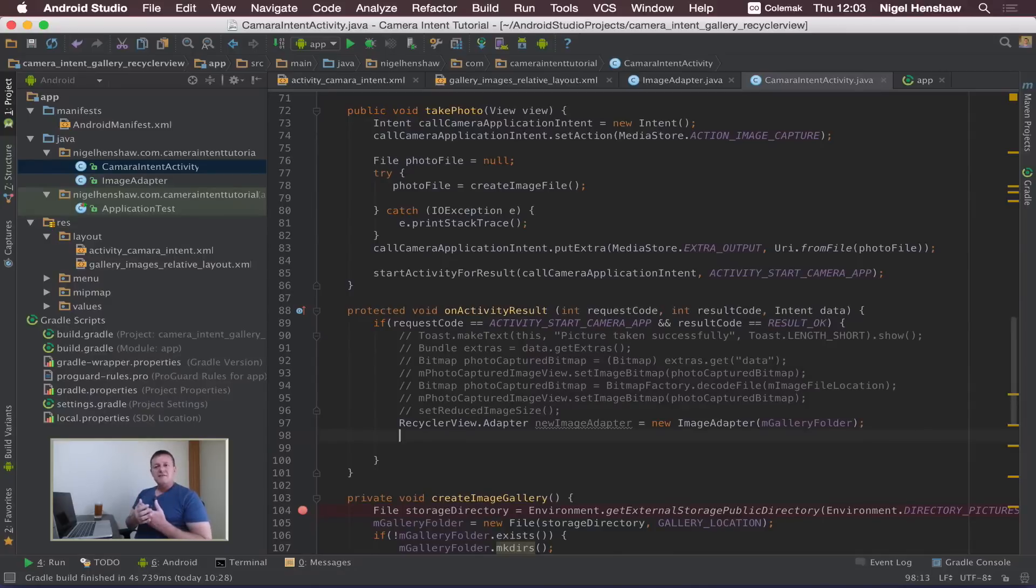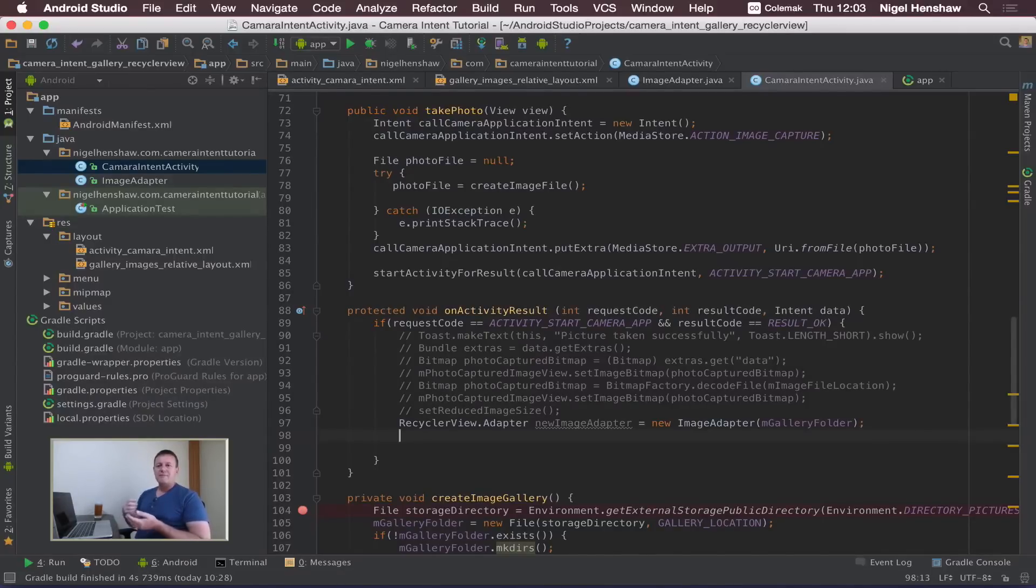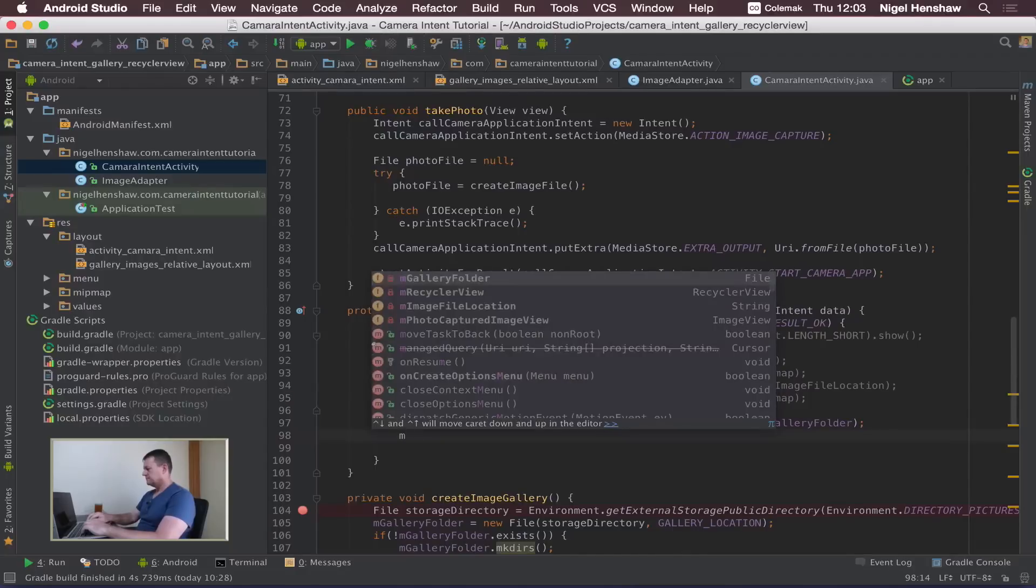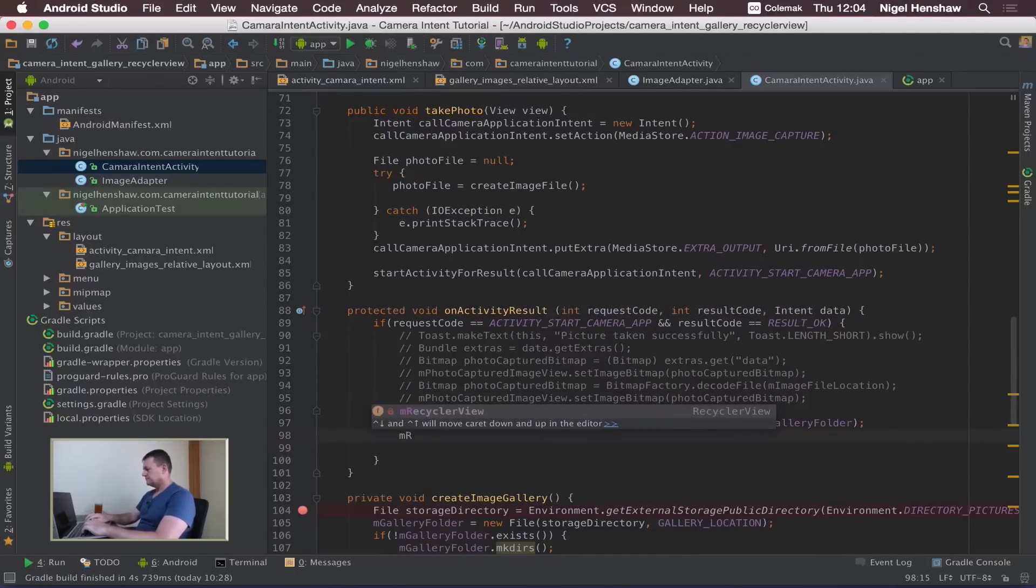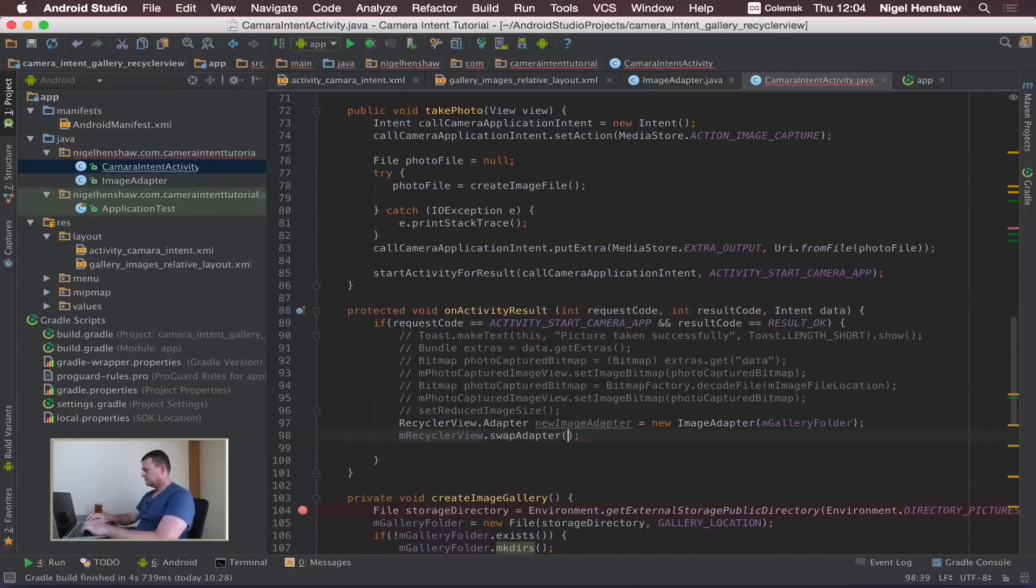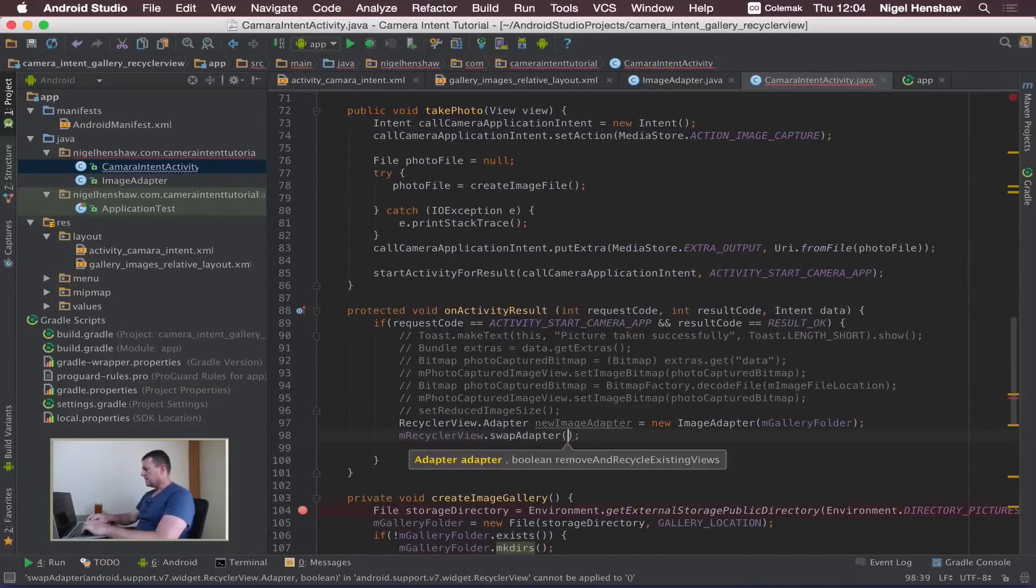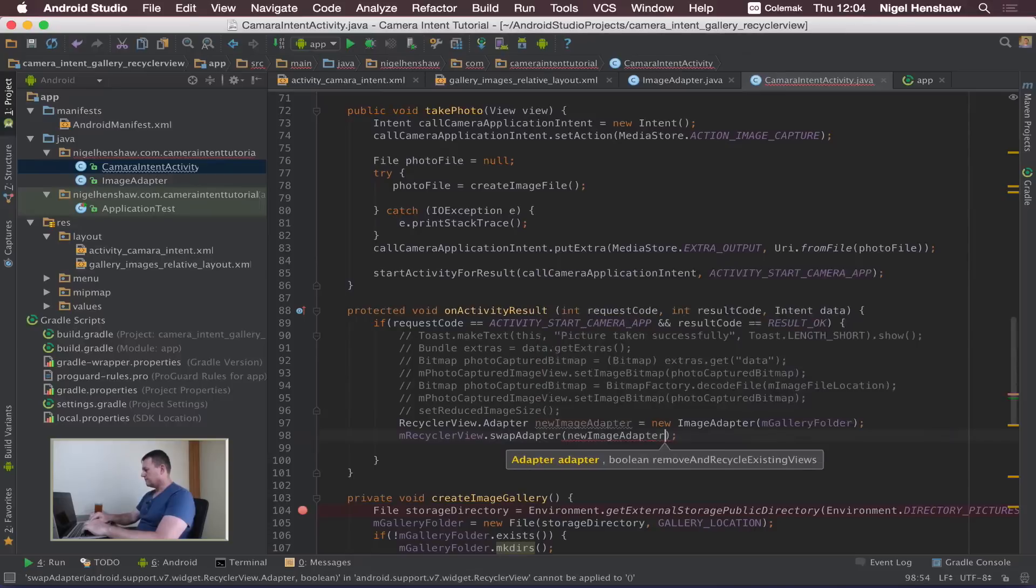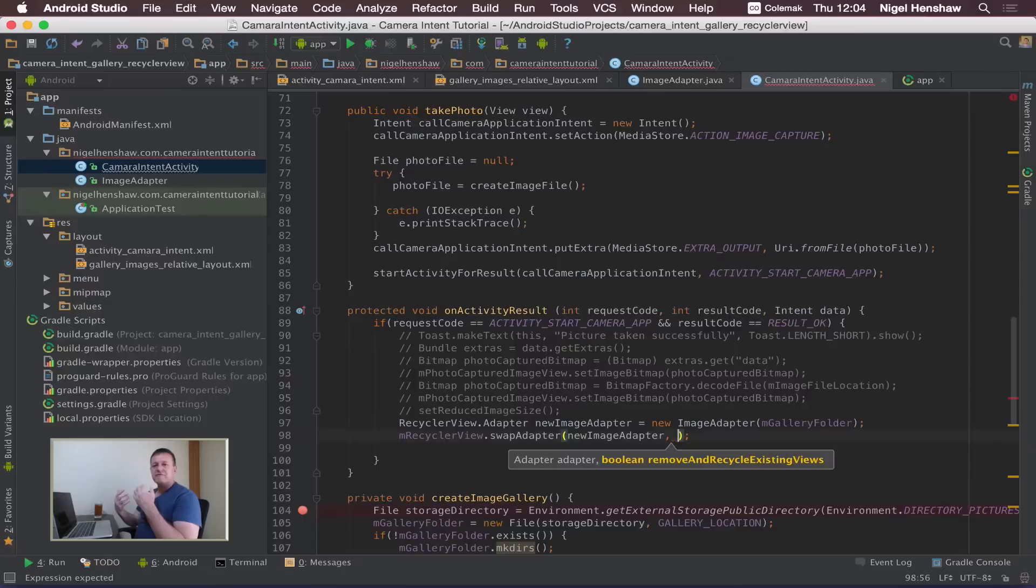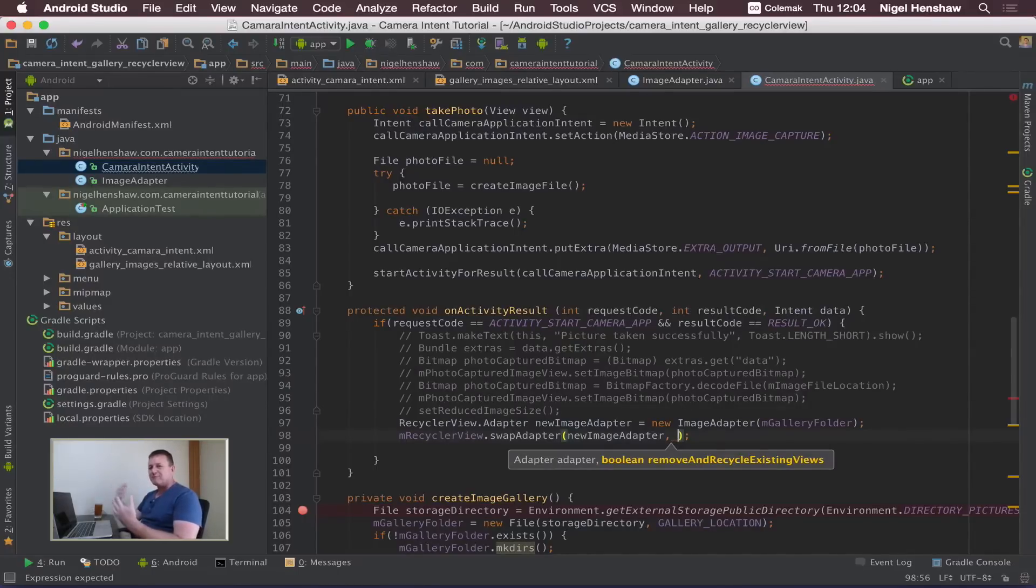After we've created the adapter in the onActivityResult, we're going to use a slightly different function. We're going to swap that adapter. So the recycle view gives us a swap adapter to change adapters so we'll use that instead. Give it the new adapter.